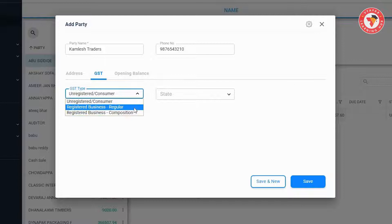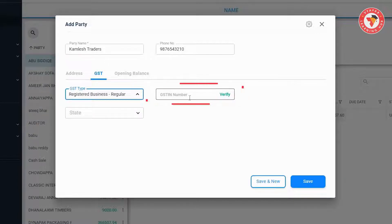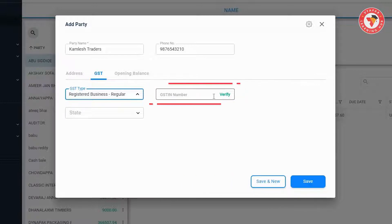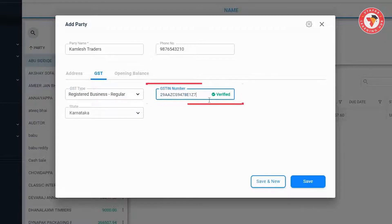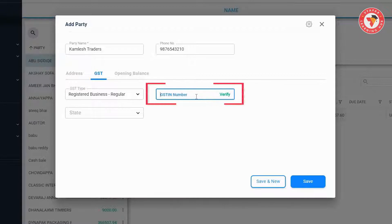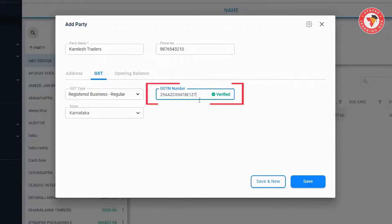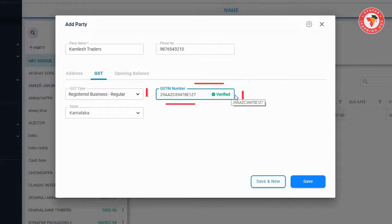For now, we are selecting Regular here. As soon as you do this, you will see a box for the GST number. Enter the party's GST number here. You'll notice that the system automatically works to verify this number. You can see that it says 'Verified' in front of the GST number, which means the GST number you have entered is absolutely correct.